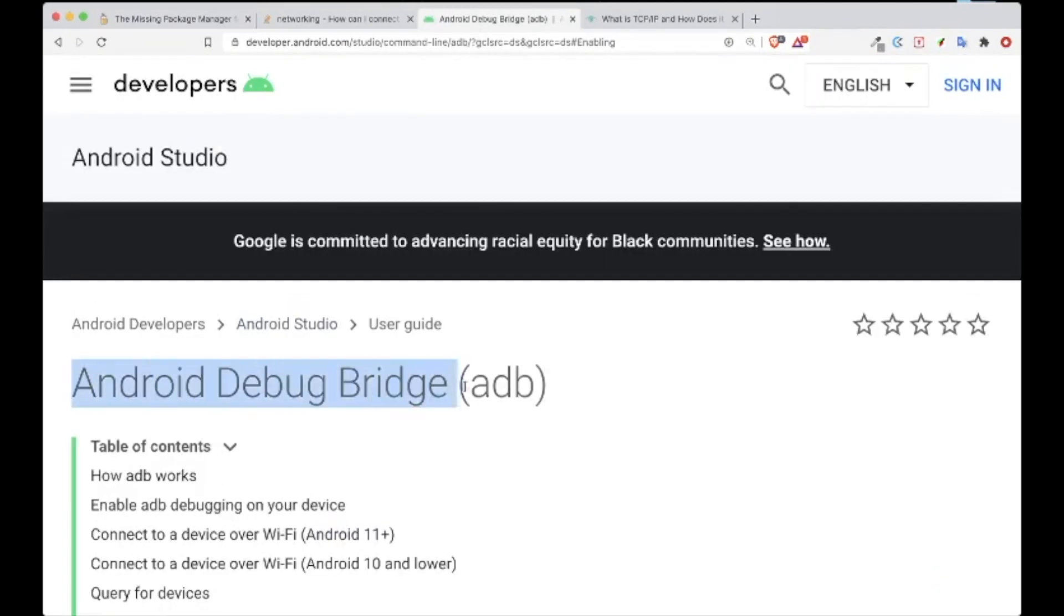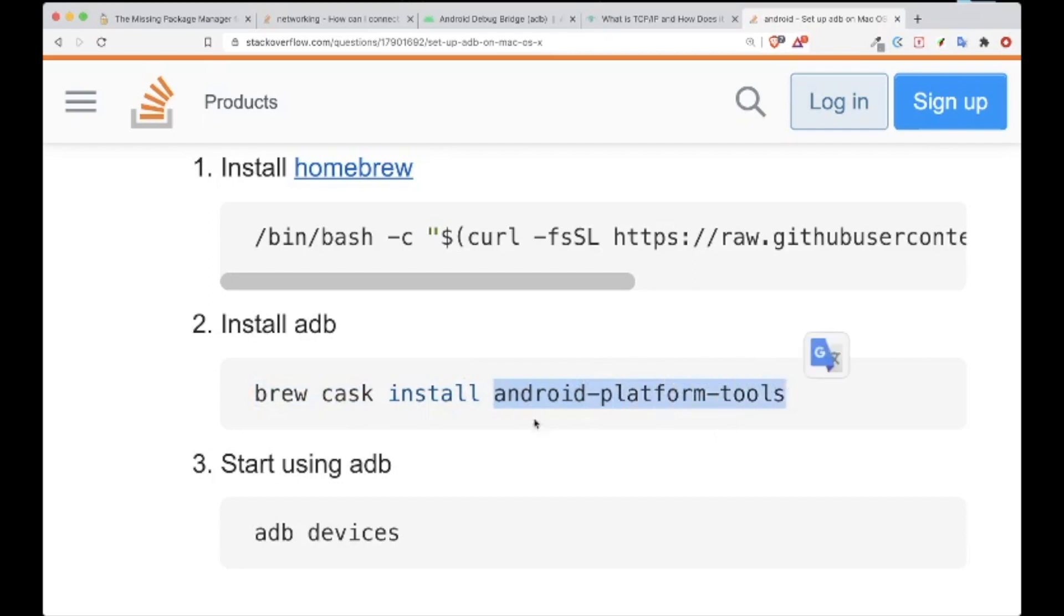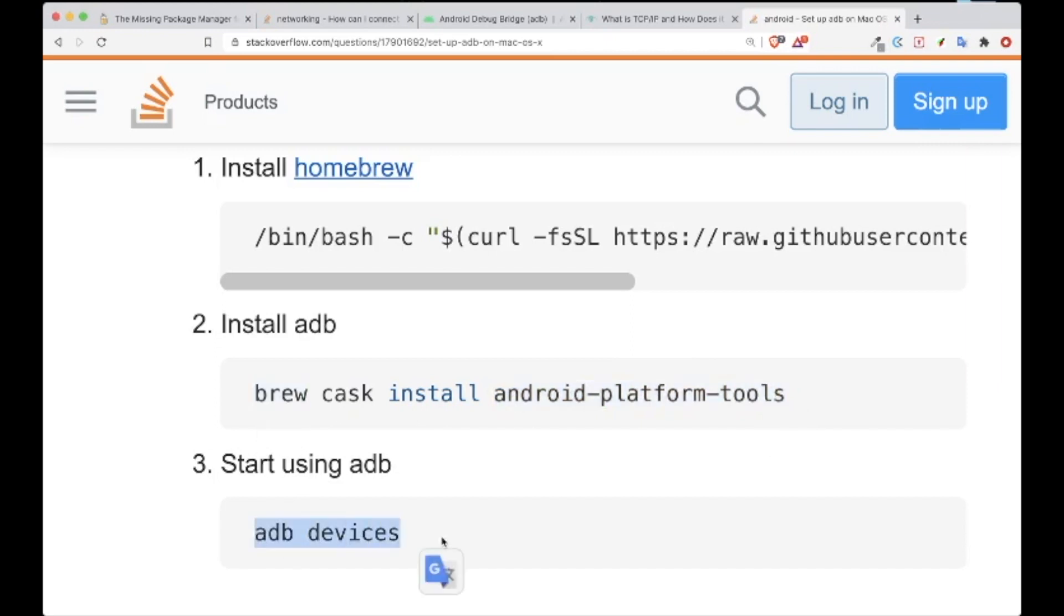How do you install the ADB? To install ADB, you will use this command: brew cask install android-platform-tools. Once you install this Android platform tools using brew, then you're able to use the ADB.